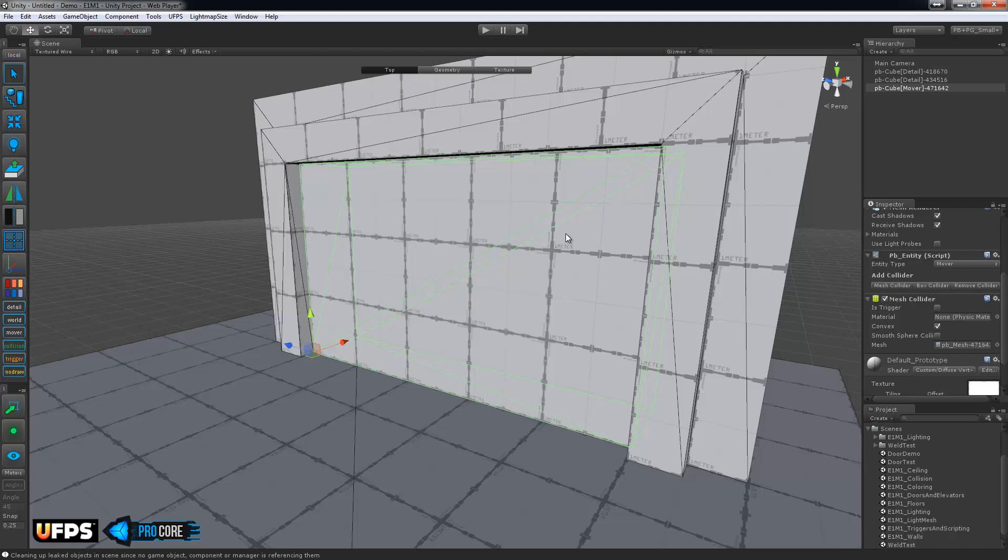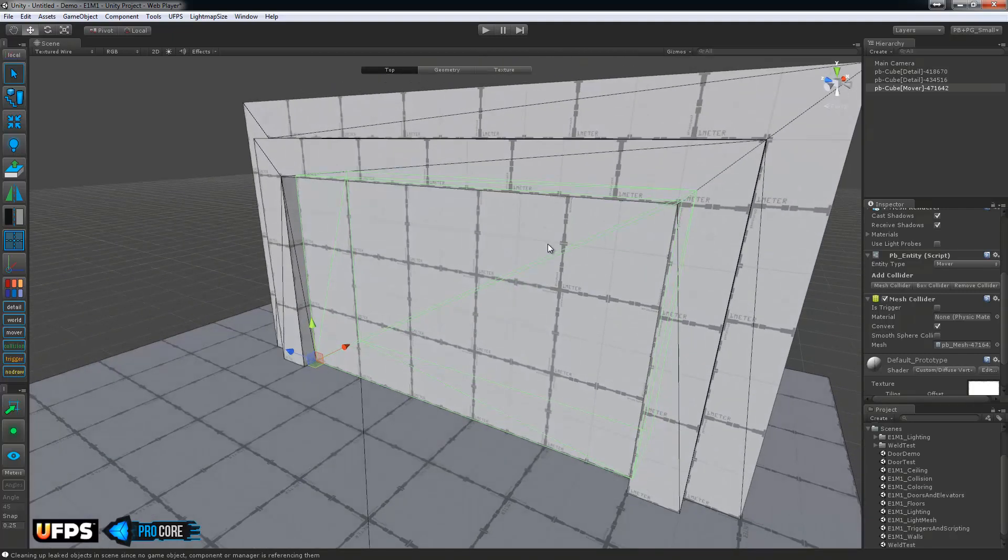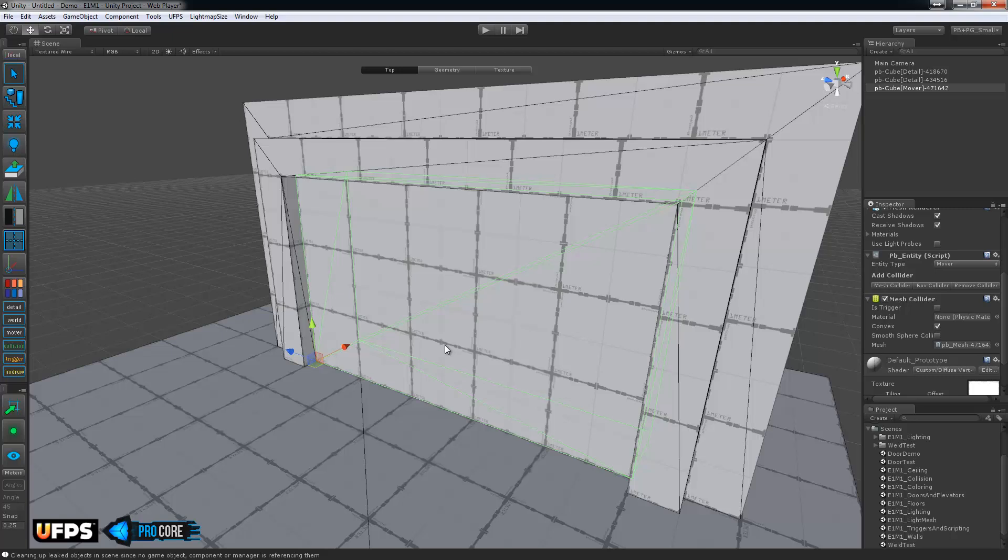Basically this makes the ProBuilder object a dynamic type. So it's not going to be static. This allows it to move in the level. And also it won't be light mapped, of course, since it's now dynamic.